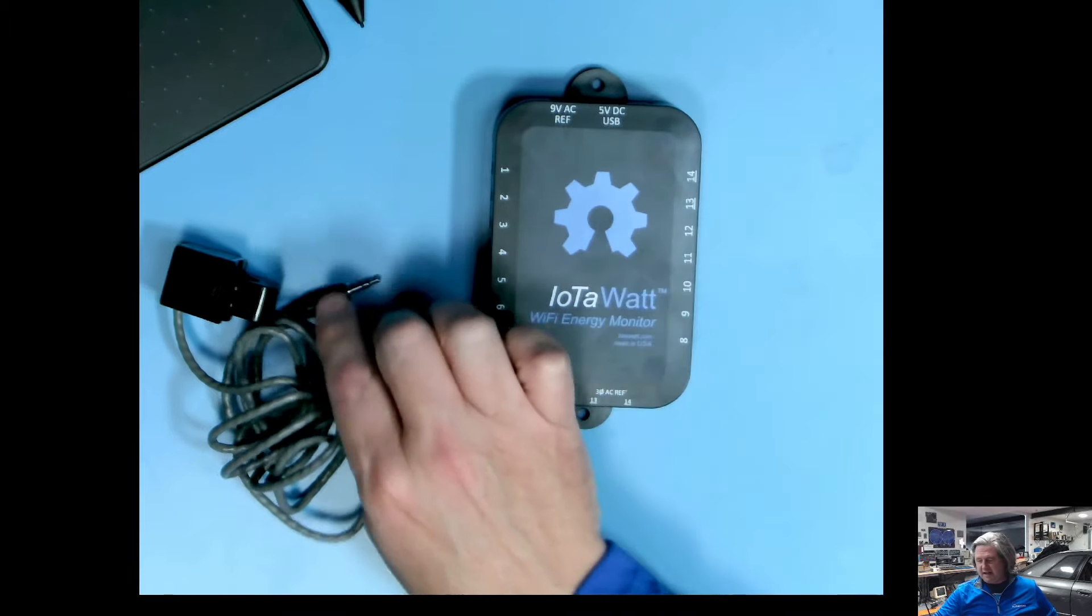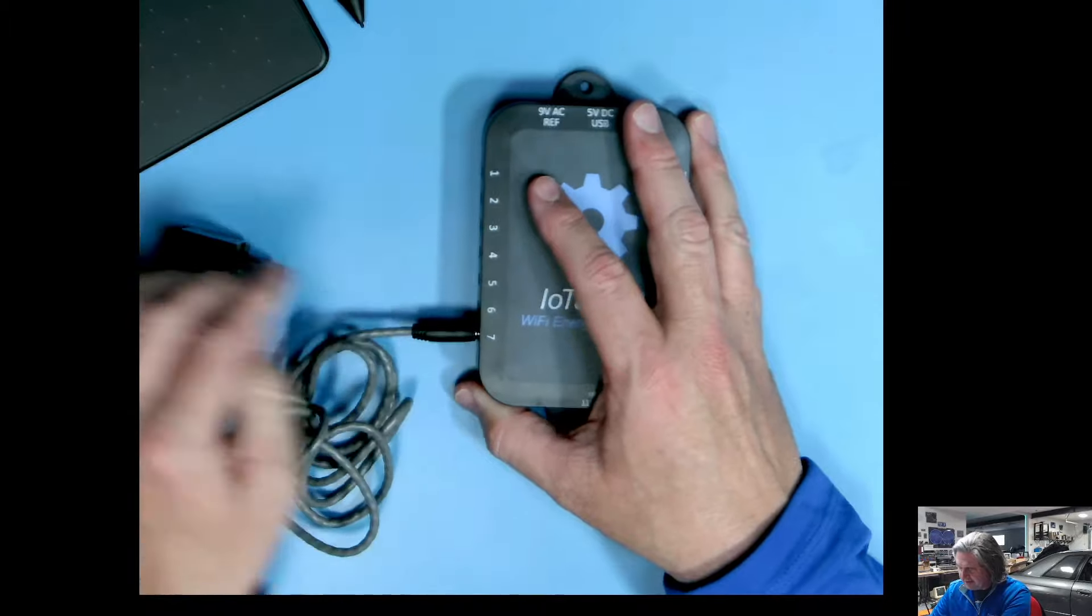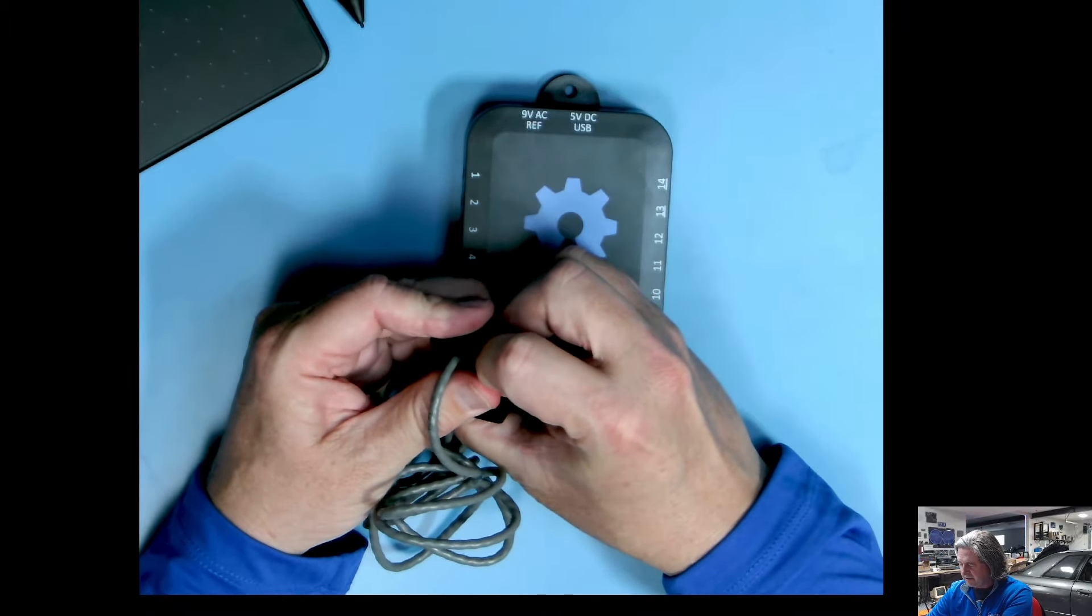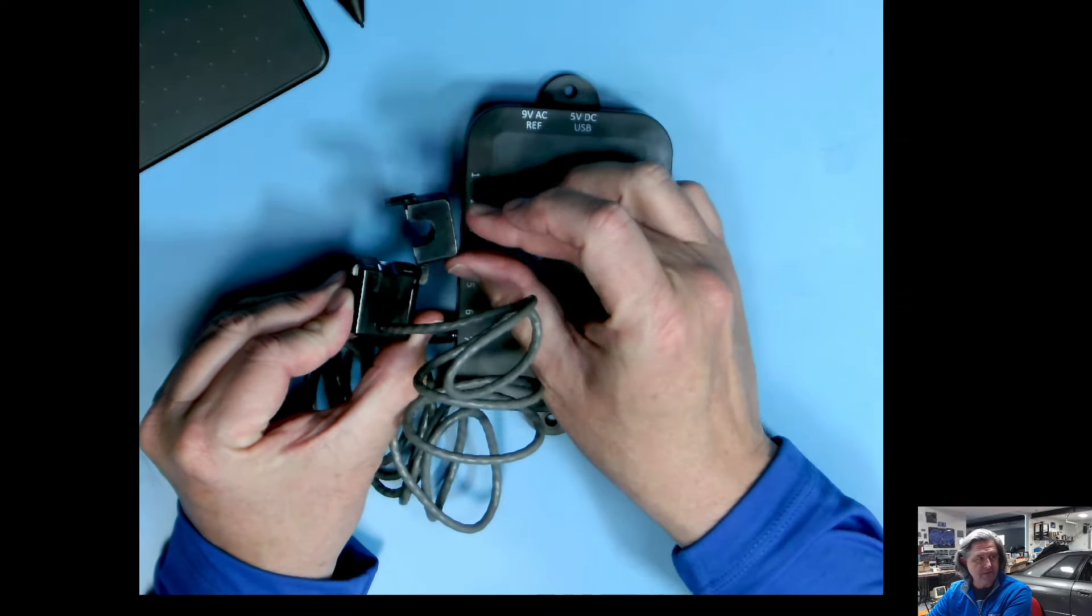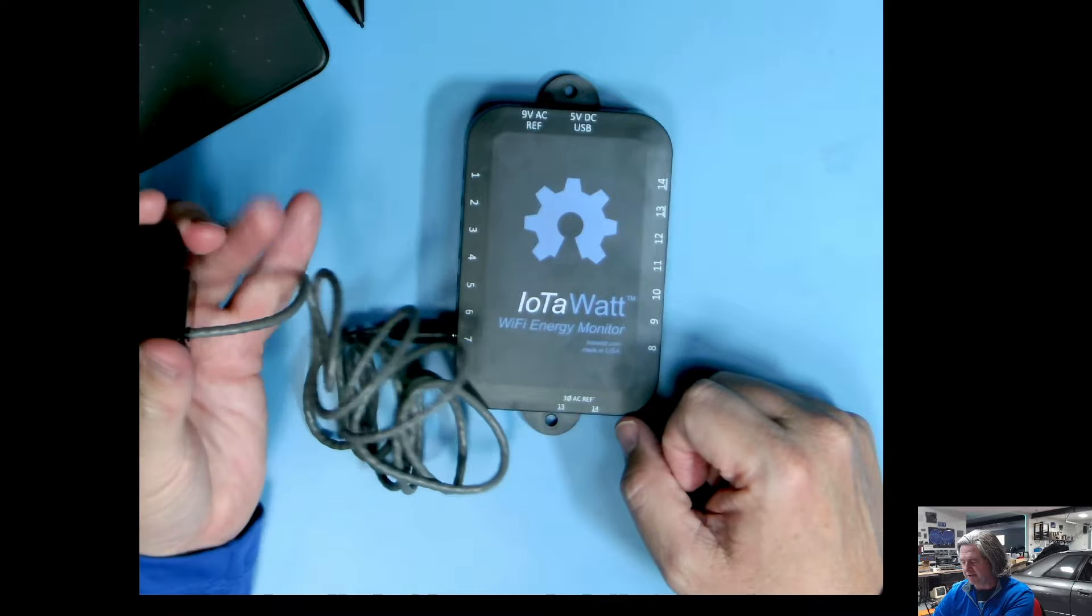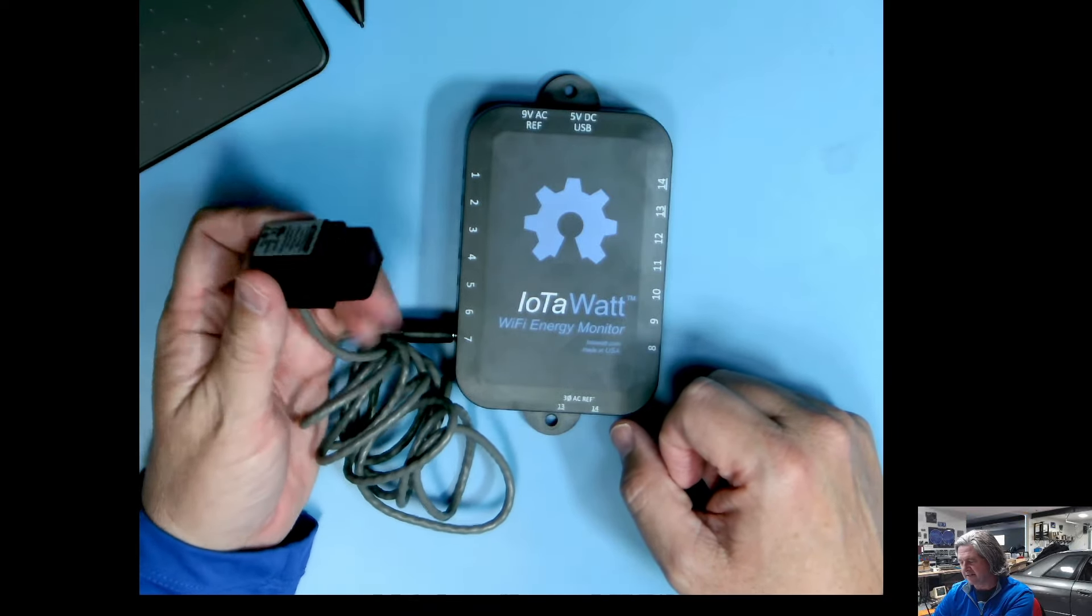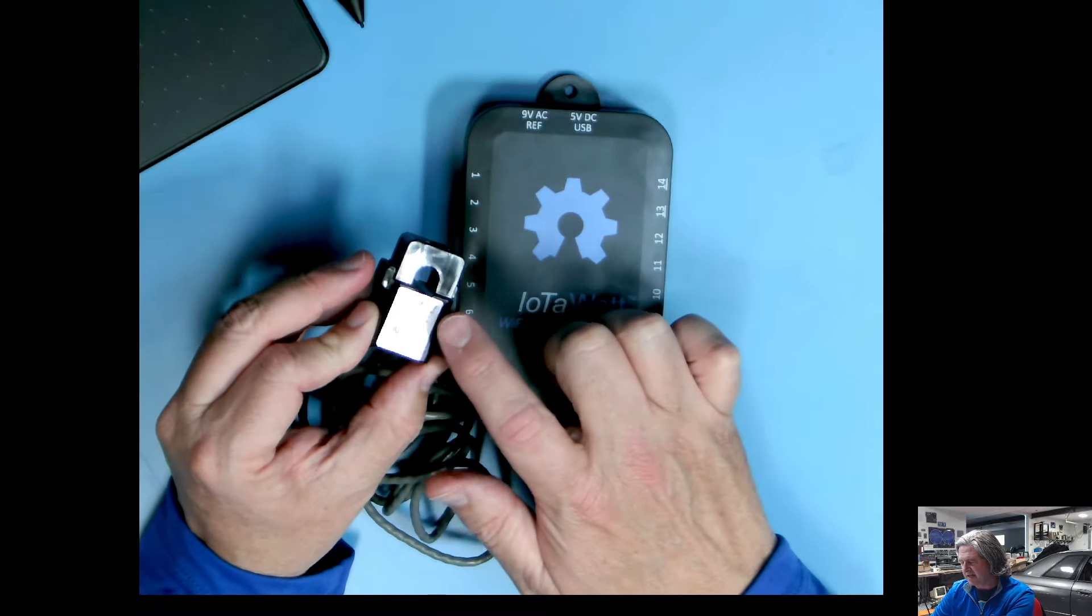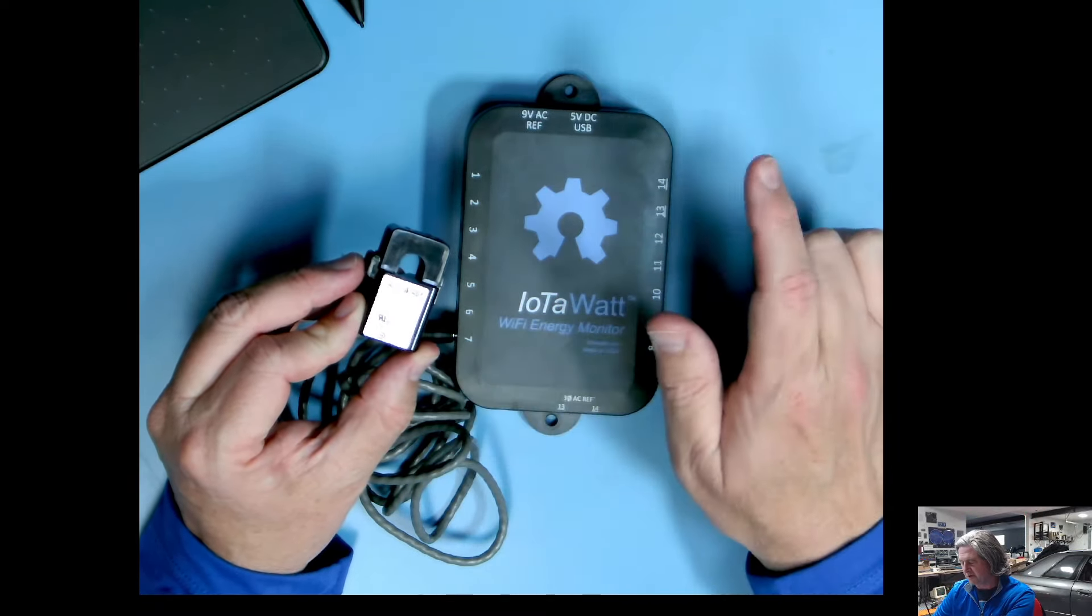The inputs are designed to use these little CT clamps. You plug this into an input and then this little clamp is designed to go around a wire in your panel, and then it can measure the amount of current and then determine the amount of power going across a particular circuit. These little CT clamps come in different sizes from 20 amps to 50 amps to 100 to 200 amps and you can mix and match them as you need to.